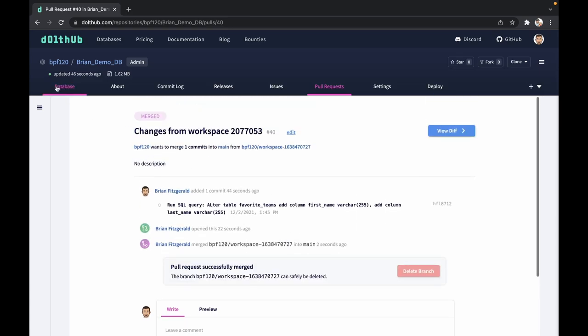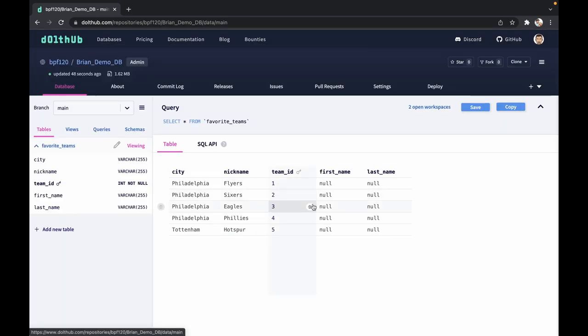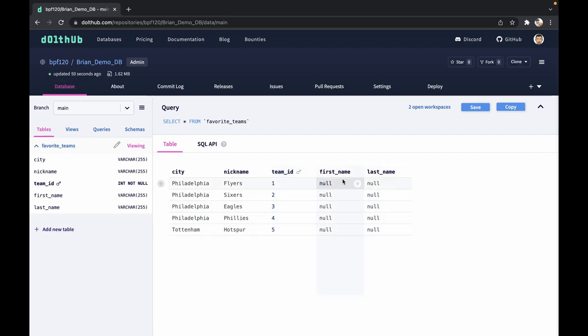Let's go back. Great. Now we have first and last name as part of the database.